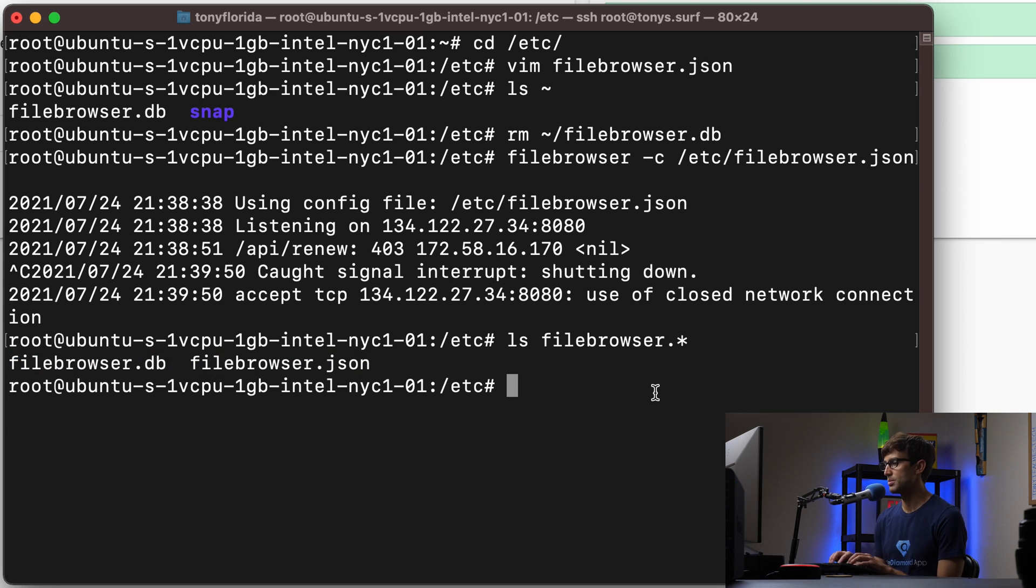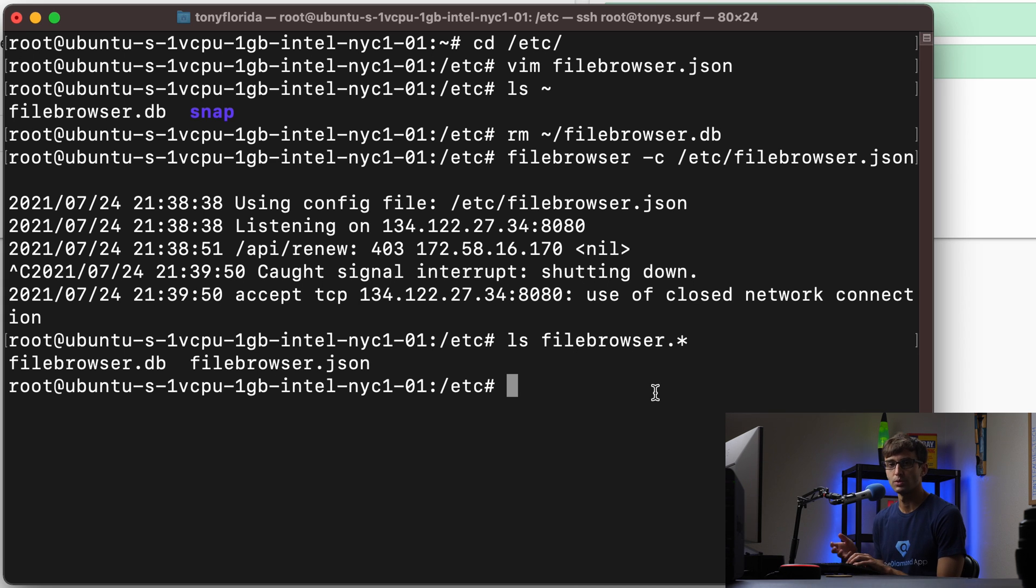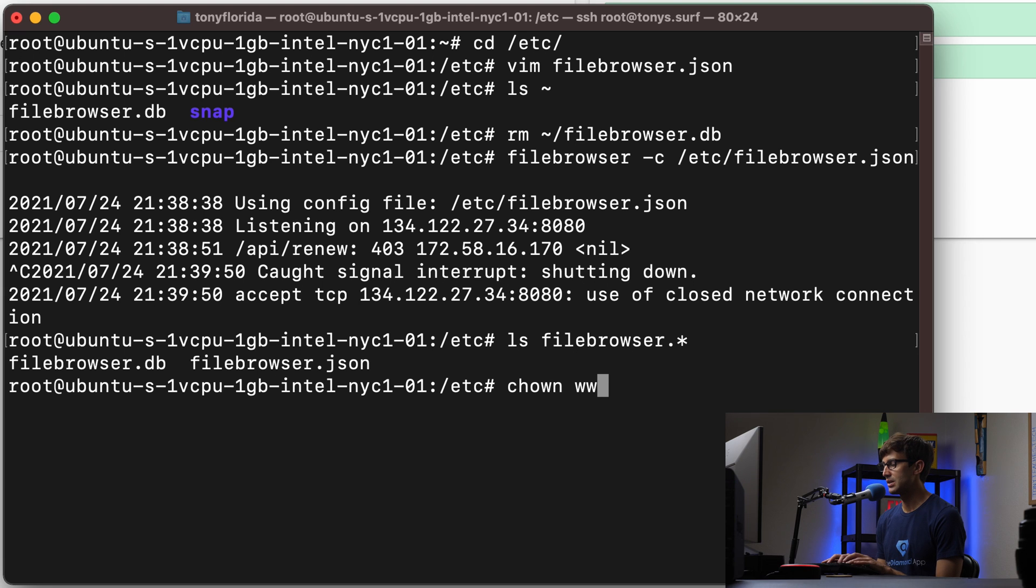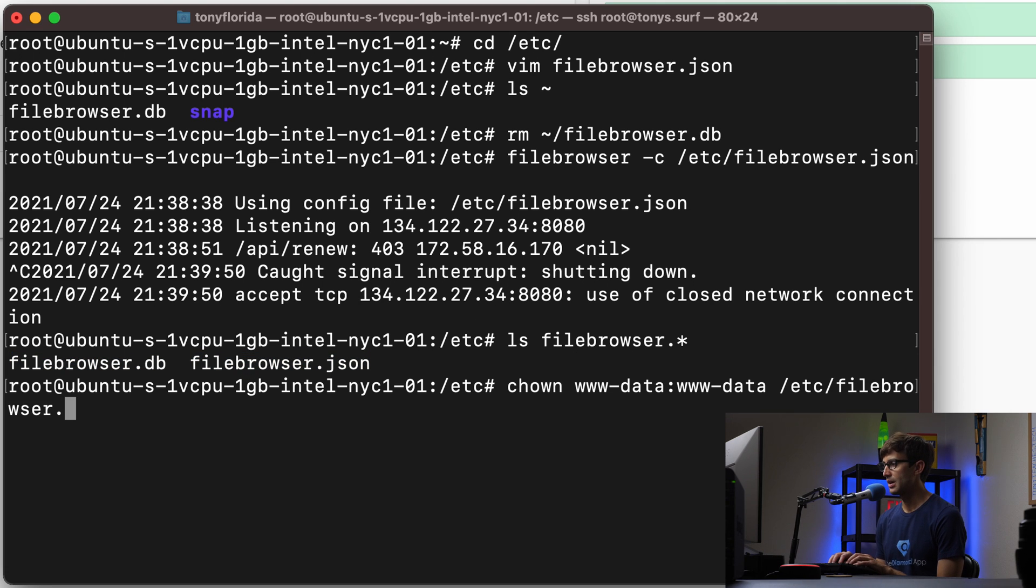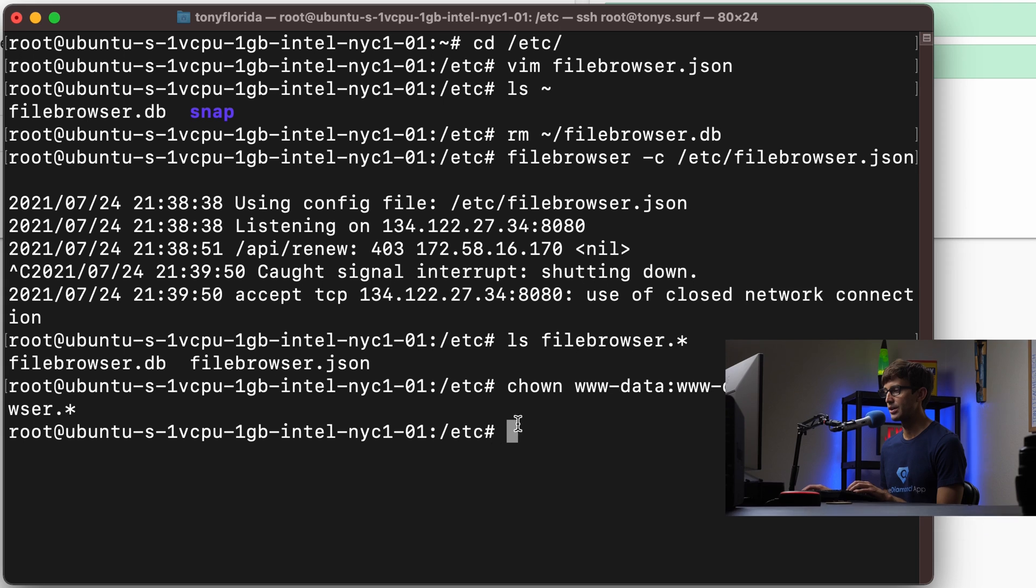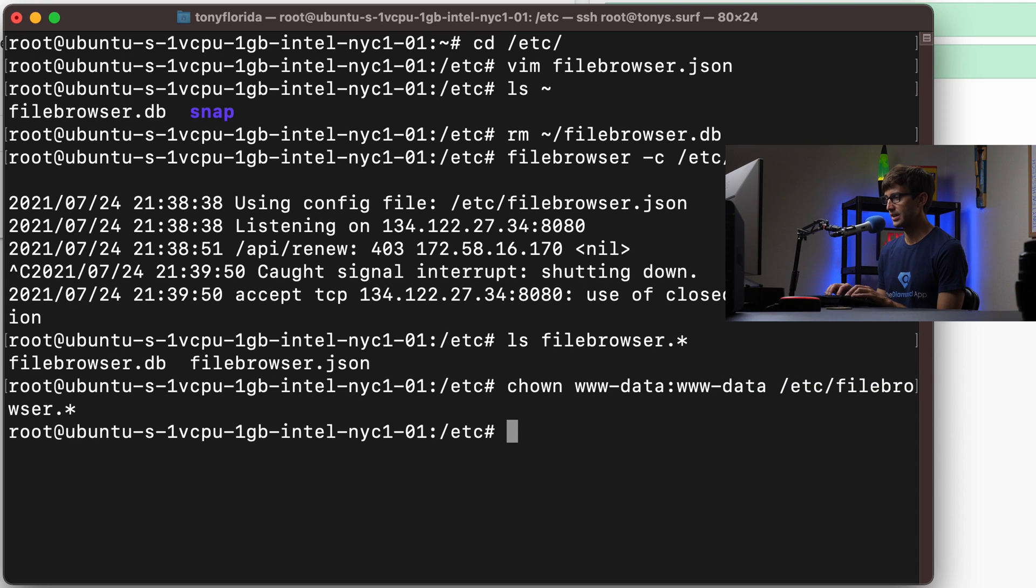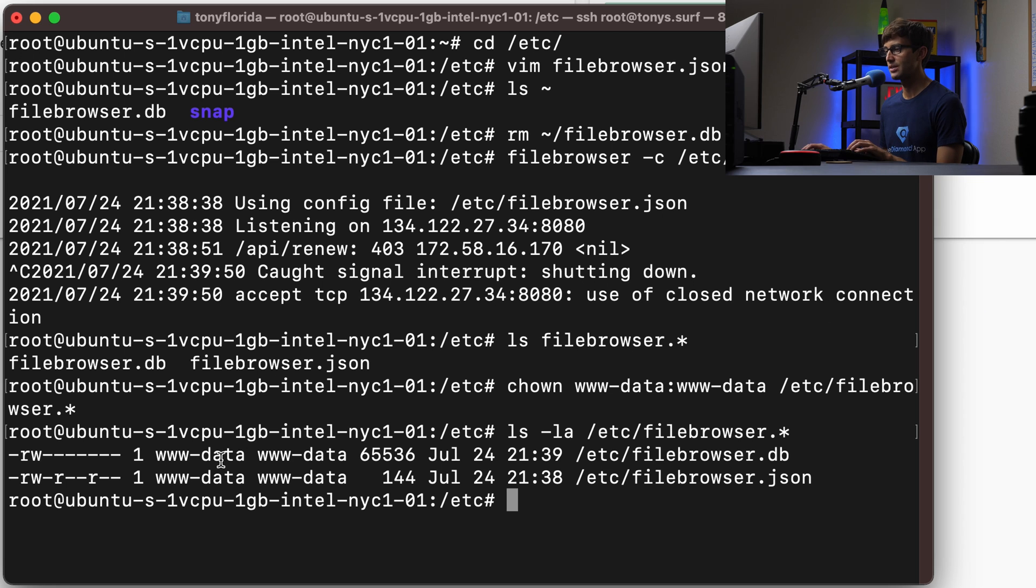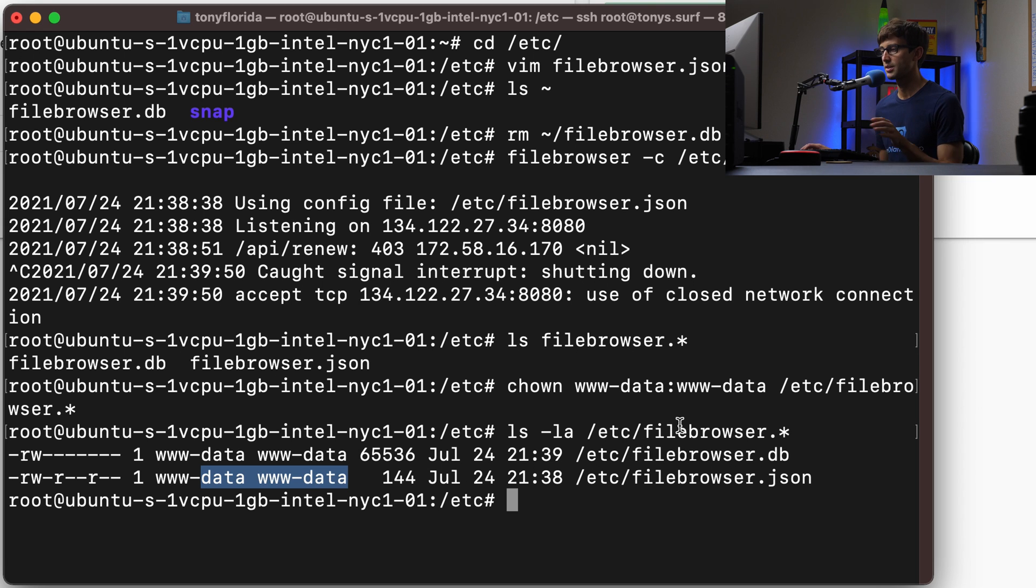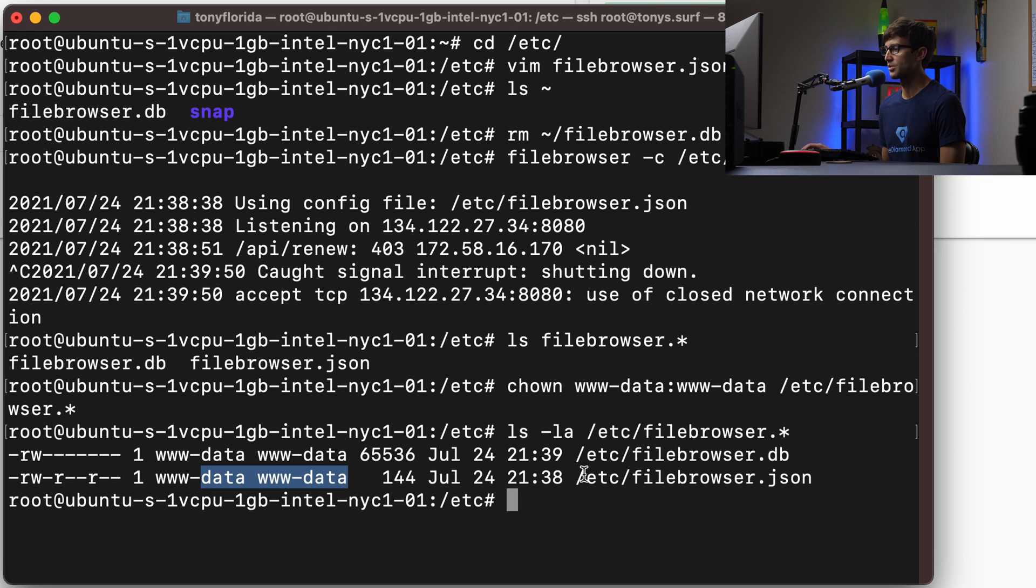We're going to do that with chown to the www-data user and www-data group. We're going to change the permissions of these two files specifically with /etc/filebrowser* and hit enter. If we do ls -la /etc/filebrowser*, we'll see that the www-data user and group are the owners of those files. That's going to be important when we want to execute this from the system daemon.